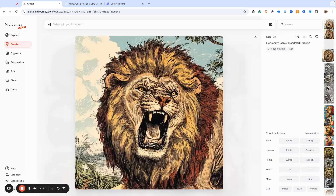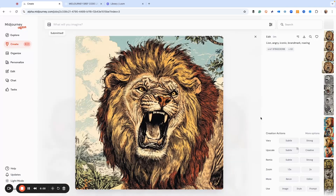Here's our lion. And if we wanted to use this, I would always upscale it. This allows us to get a higher resolution file that we can download, and then we're off to the races for our project.